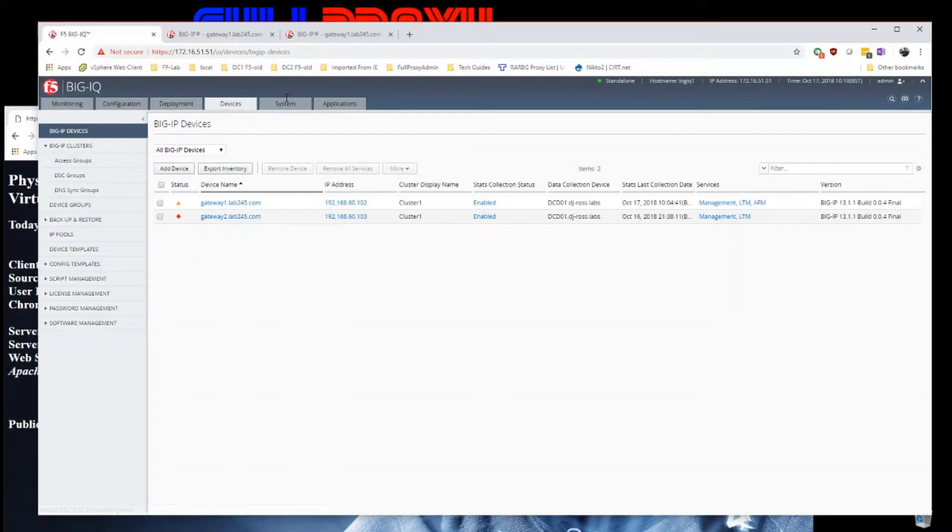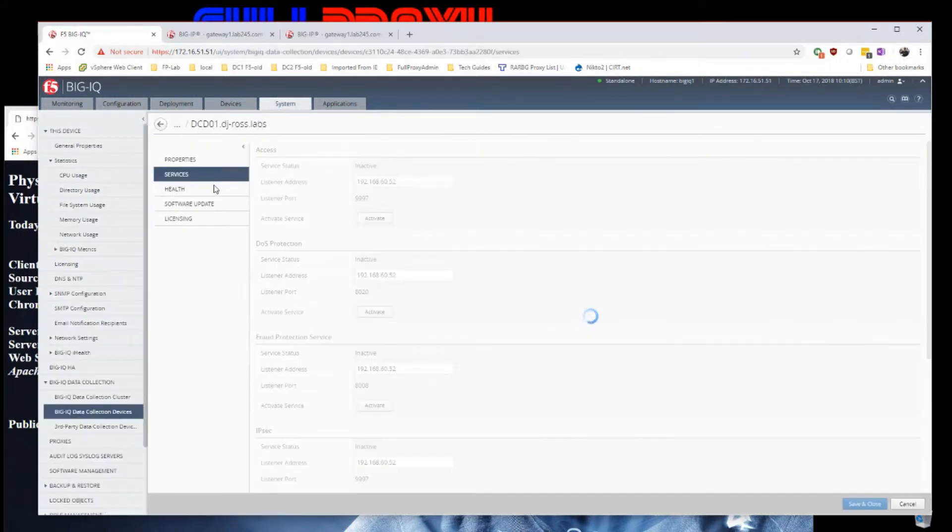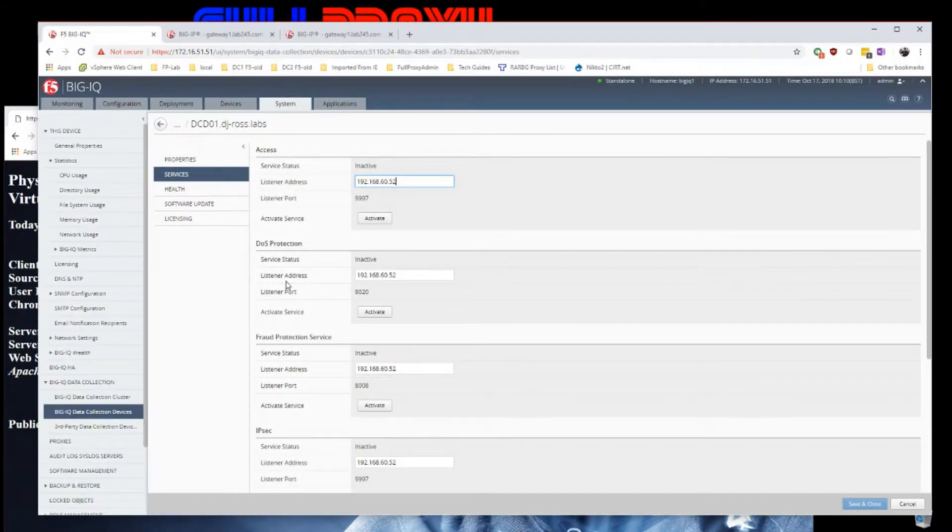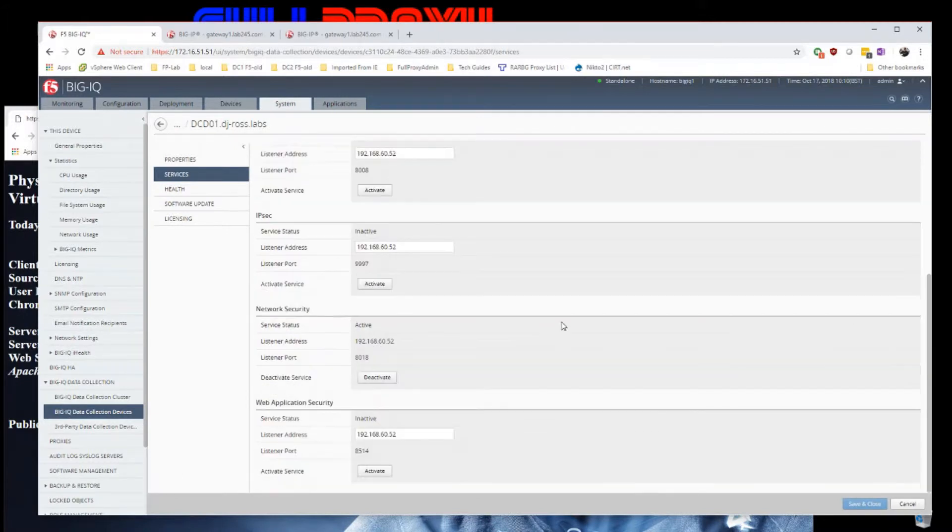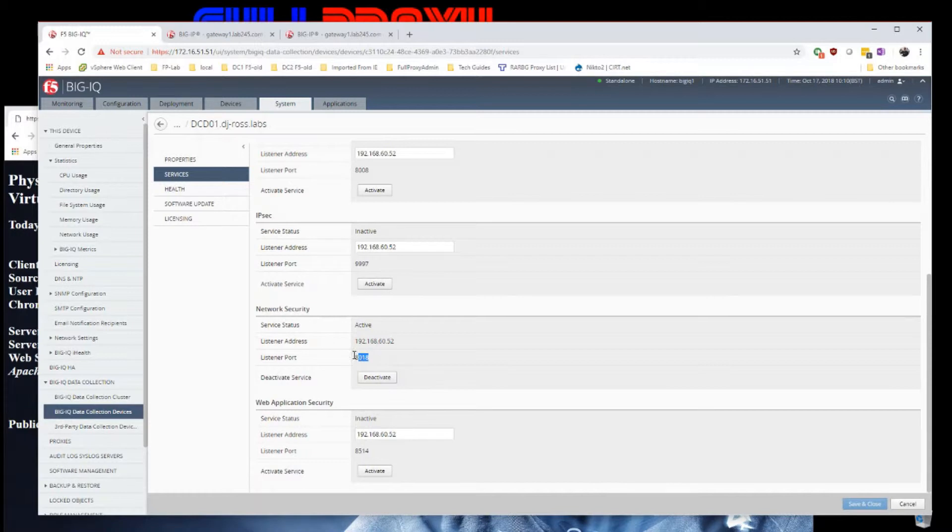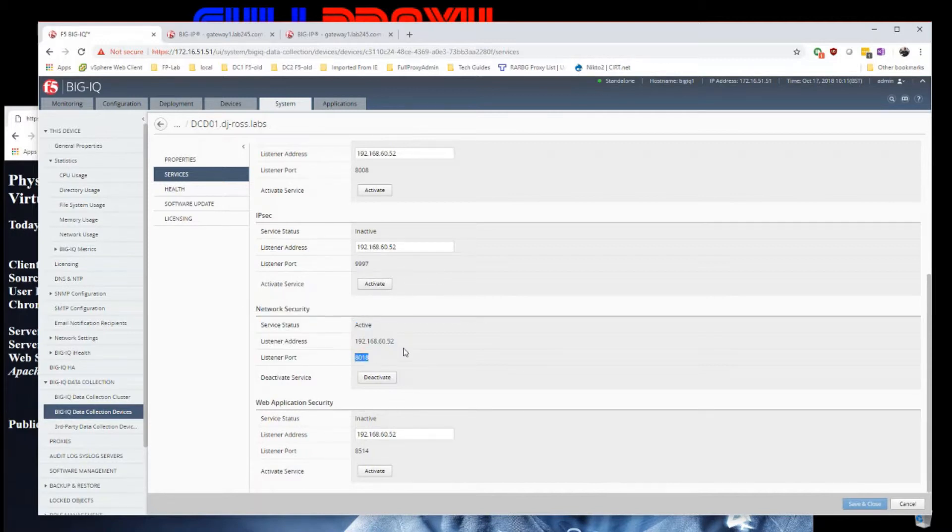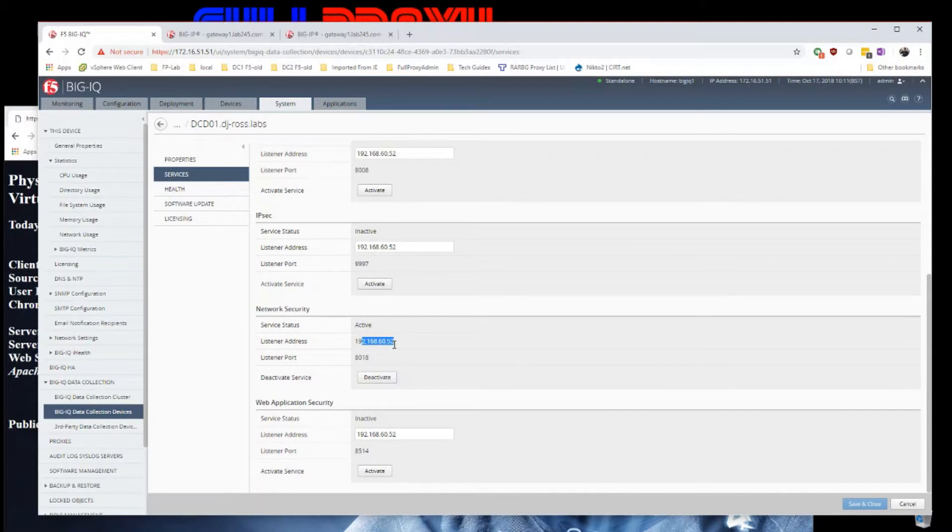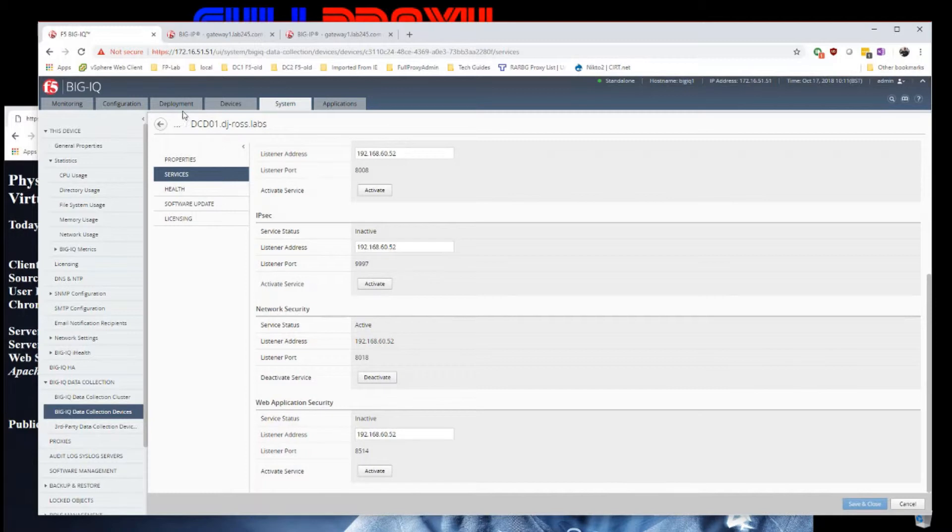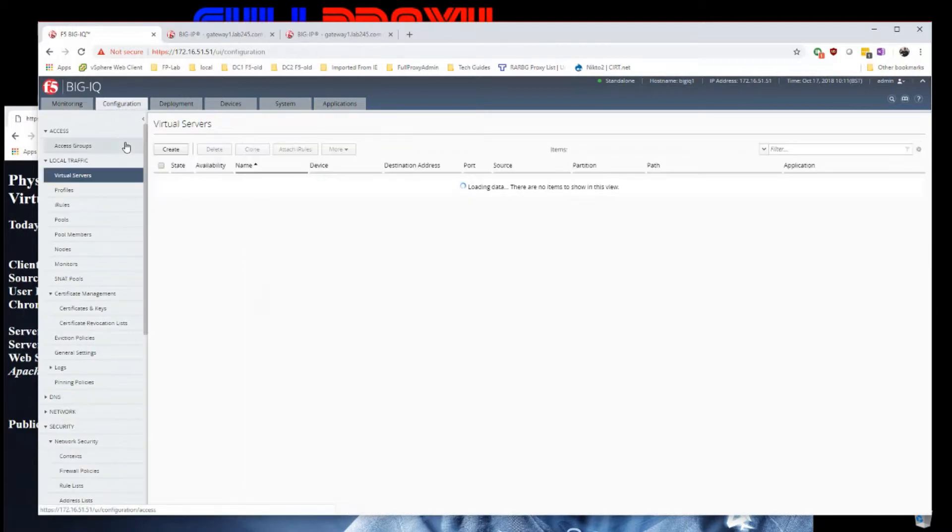Another prerequisite I've already set up for this demo is to enable my data collector to listen on port 8018 for network security. This is the port that your BigIQ will log, the IP address and the port your BigIQ will log towards.